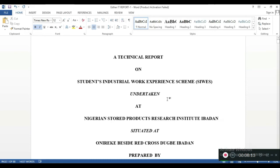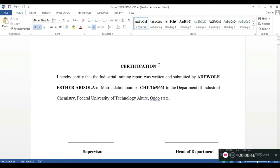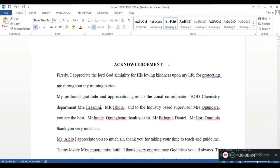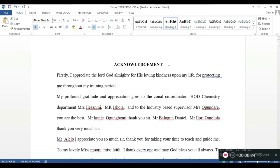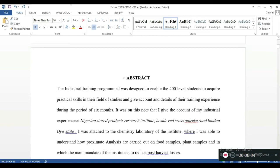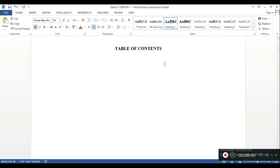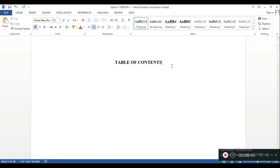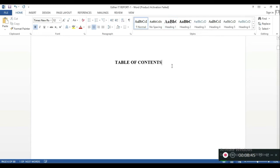Coming back to the front page, let me save. Going to the Certification page — that's Heading 1. Acknowledgement is also Heading 1. Dedication is the same. Abstract is also Heading 1. Since everything is now in place, the next thing I'm going to do is generate the table of contents. Many of you go through the process of typing and putting dot dot dot to align everything — but this is going to blow your mind because it's as simple as it is.